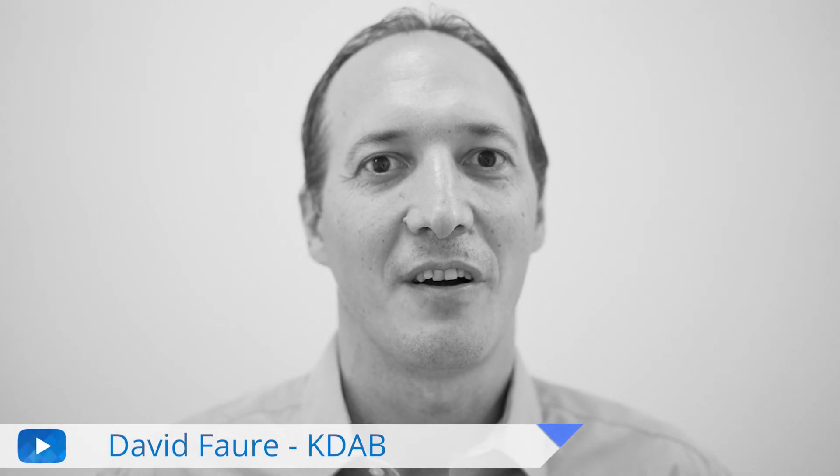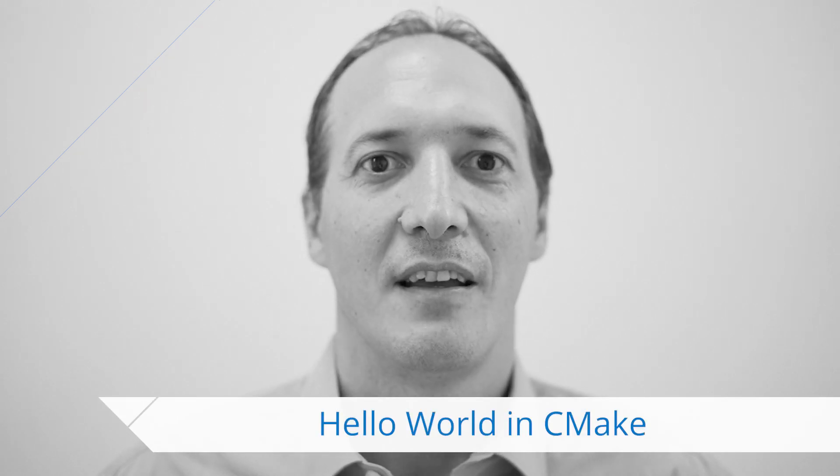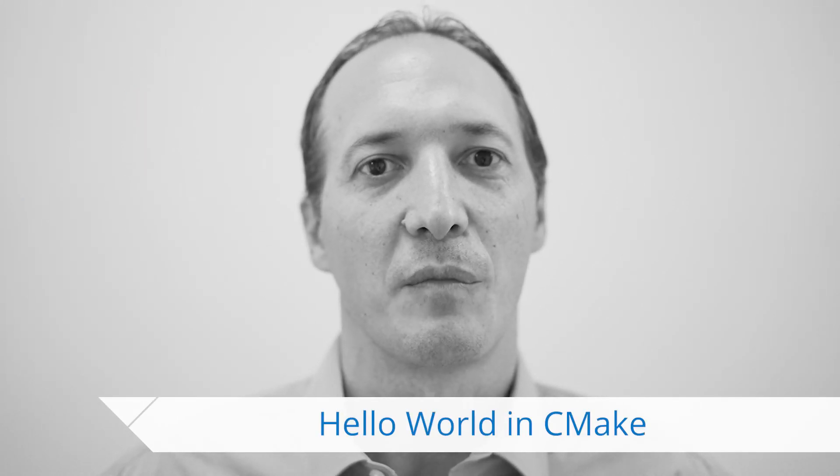Hello, my name is David Faure, and I work for KDAB. In the last video, we talked about the benefits of CMake. In this video, I would like to show you some code.